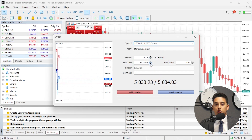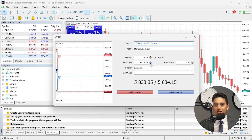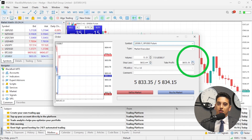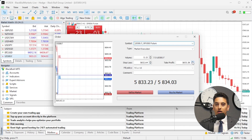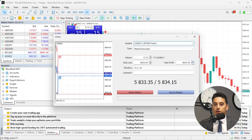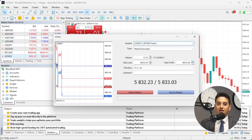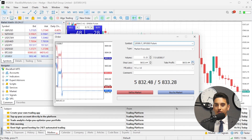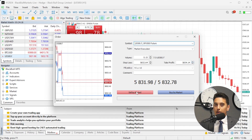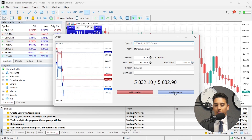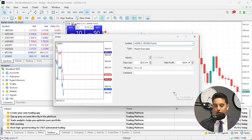In the order window, set your trade volume, Stop Loss, and Take Profit. For instance, for a Buy Order, you'll want the Stop Loss below the entry price and the Take Profit above. When everything is set, click Buy by Market or Sell by Market to place a market order.